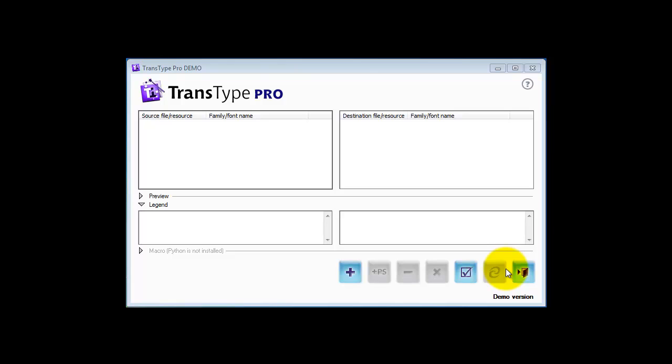So your friend on the Macintosh will put the sit file on a flash drive and give it to you or email it to you. And the simplest way to get your Mac fonts onto a PC is,